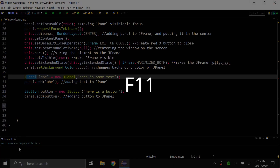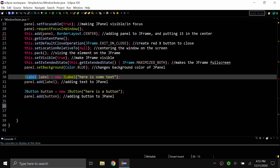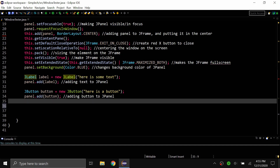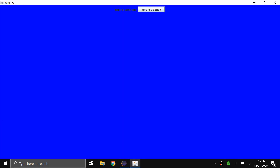The next shortcut is F11, and what this does is run your code. If I'm in this program and I do F11, you can see that it will run the program. In this case, the program creates a GUI window.